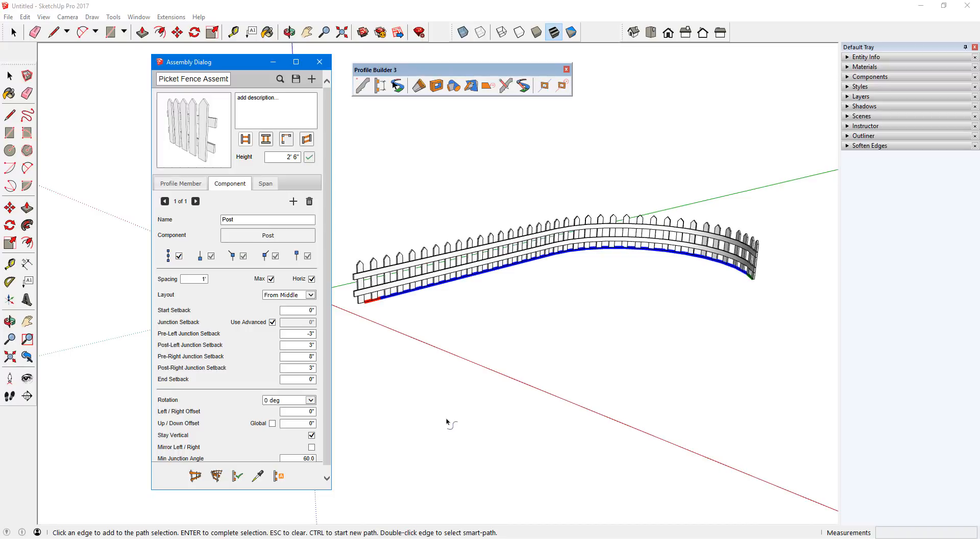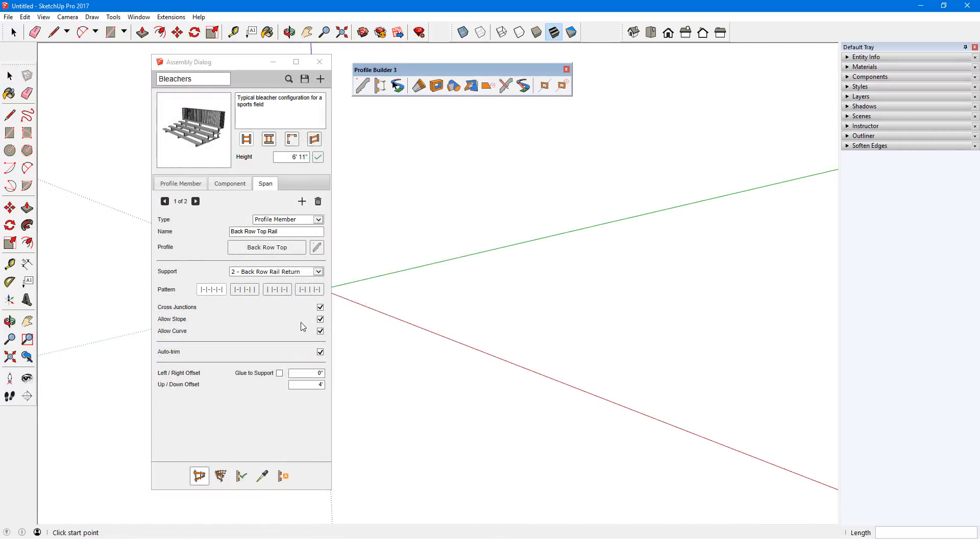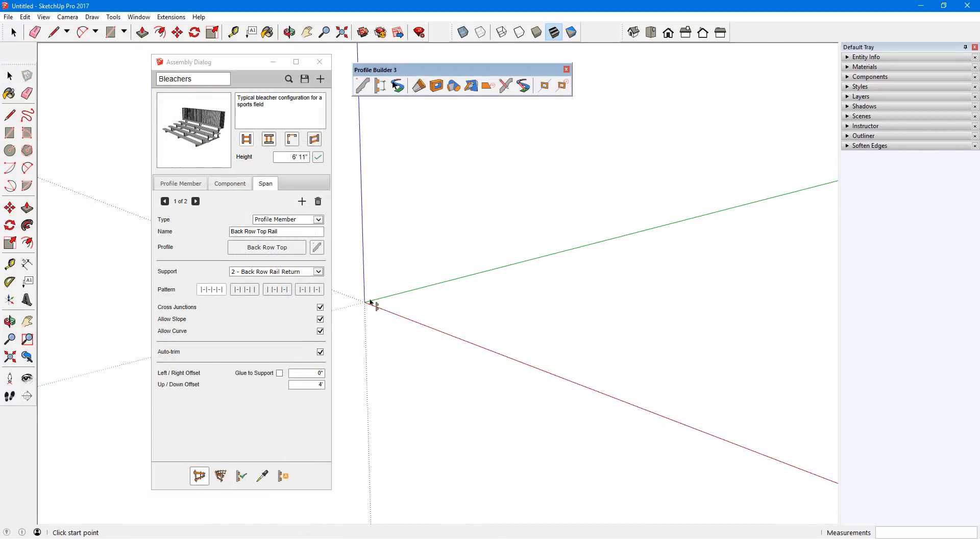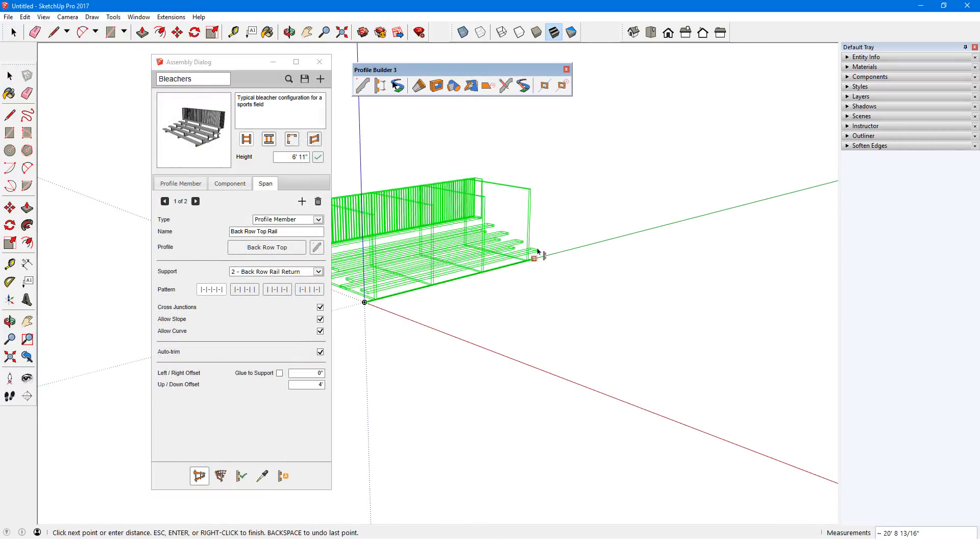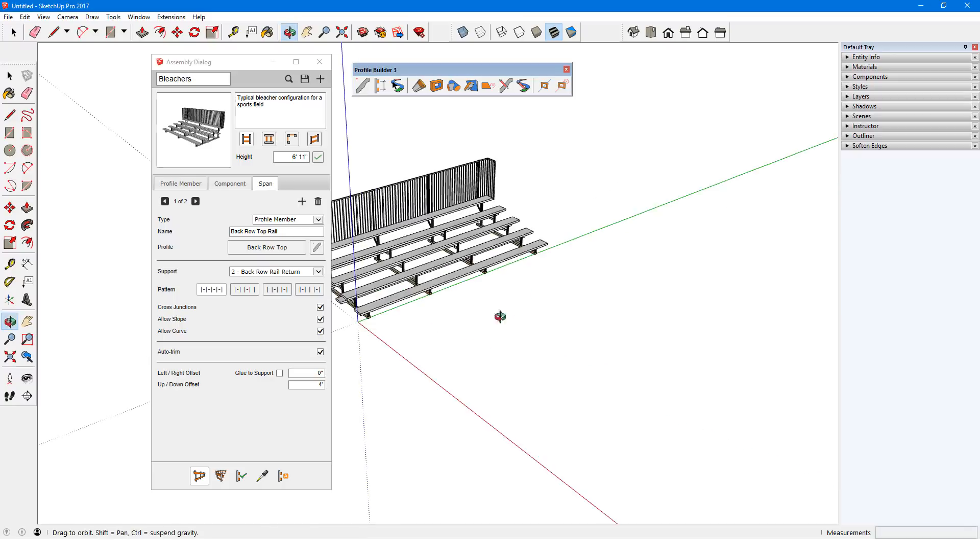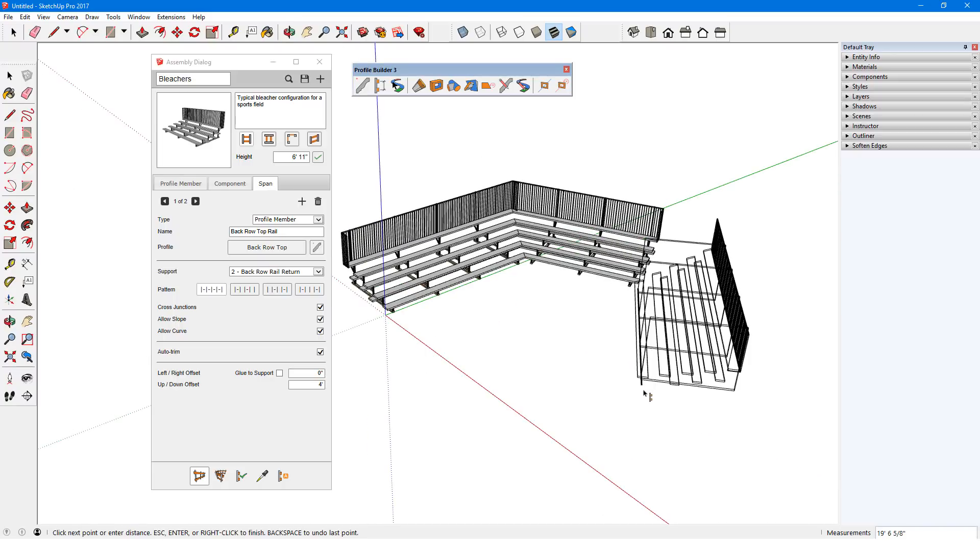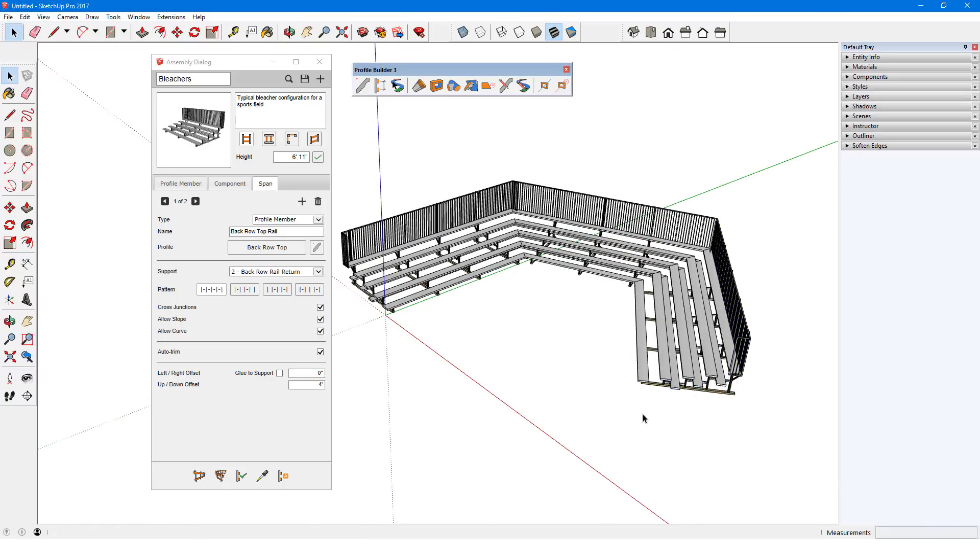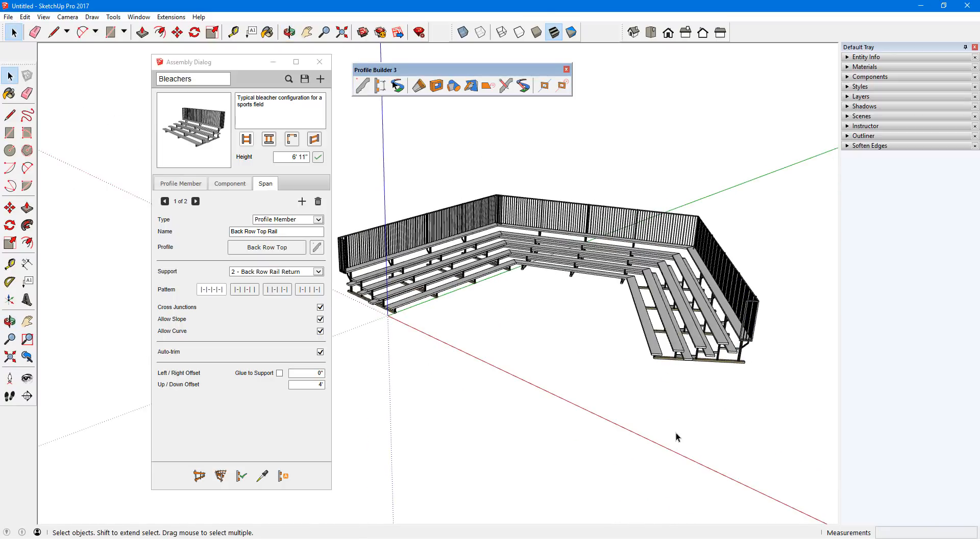An assembly can have one or more profile members, or components placed at specific intervals along the path, or spans, which are objects that run between components.